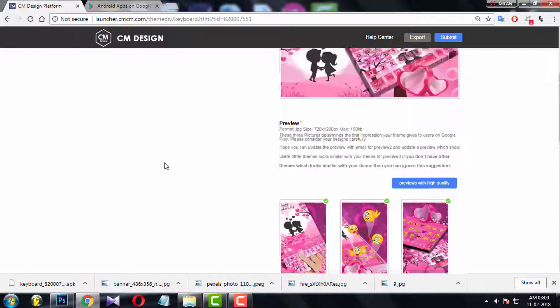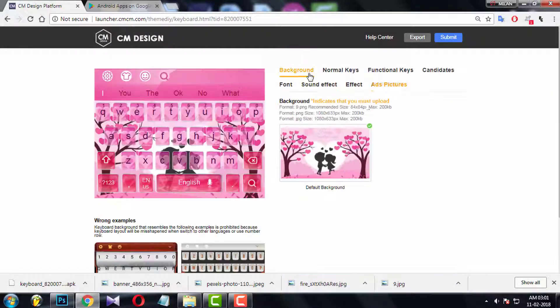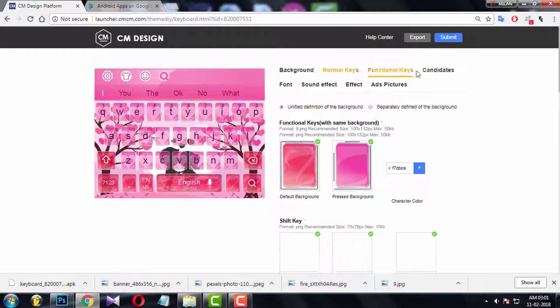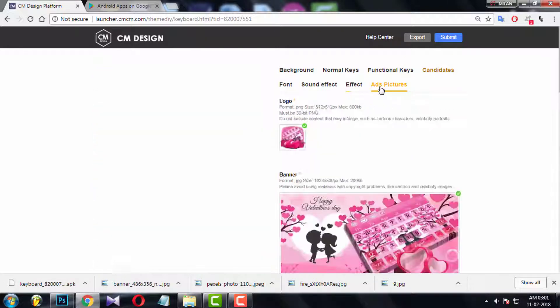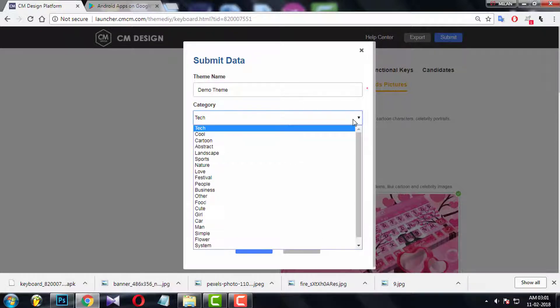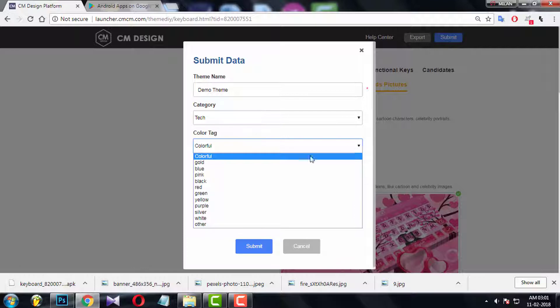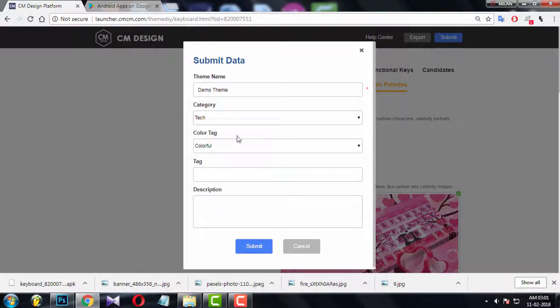Now for the last time, check everything carefully. Now click on the submit button. Give a theme name. Choose the appropriate category for your theme. Also choose the color which has majority in your theme. Leave tag and description empty.